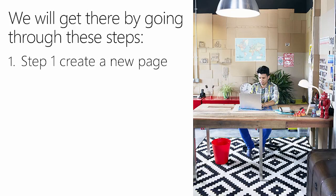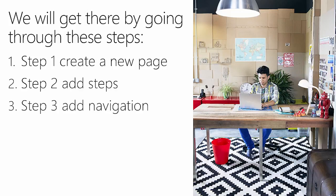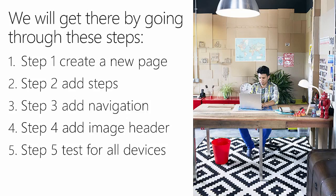Using these five steps: first we'll create a new page, then we'll add some steps, next we'll add navigation to our page, we'll also include an image header, and then we will test these steps and the wizard for all devices.